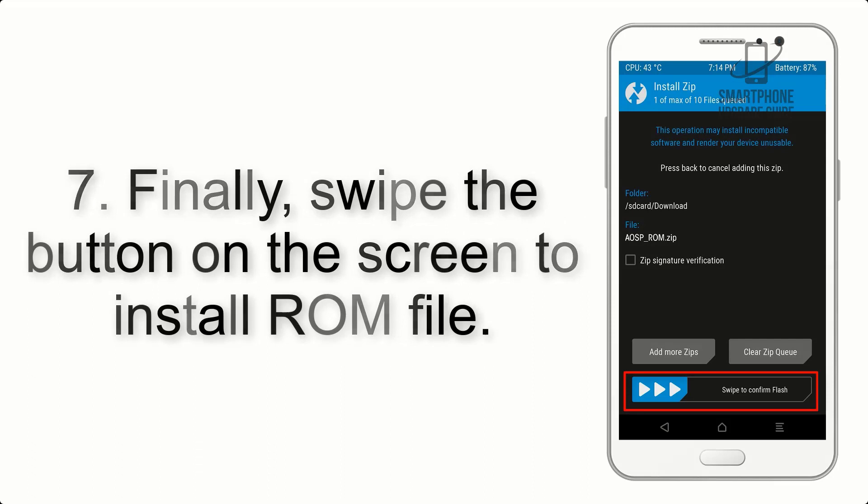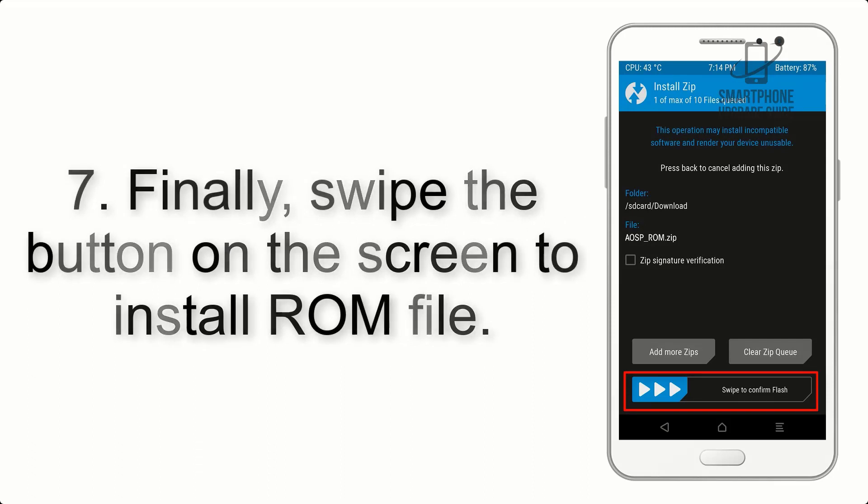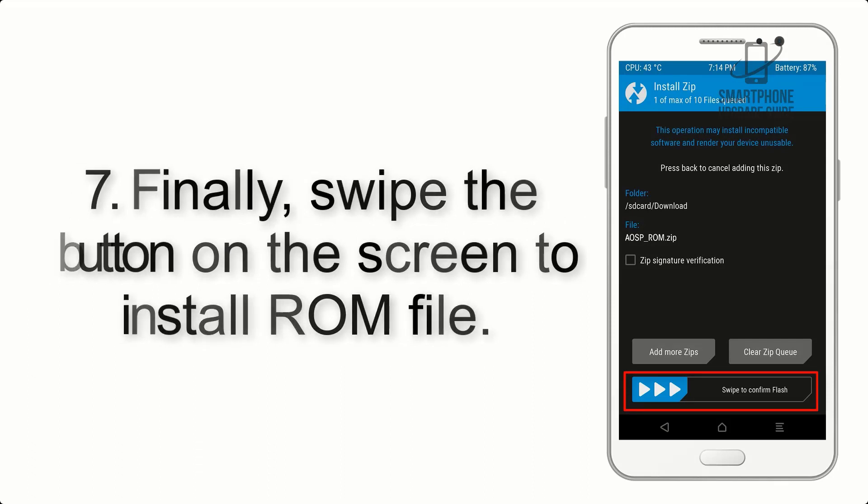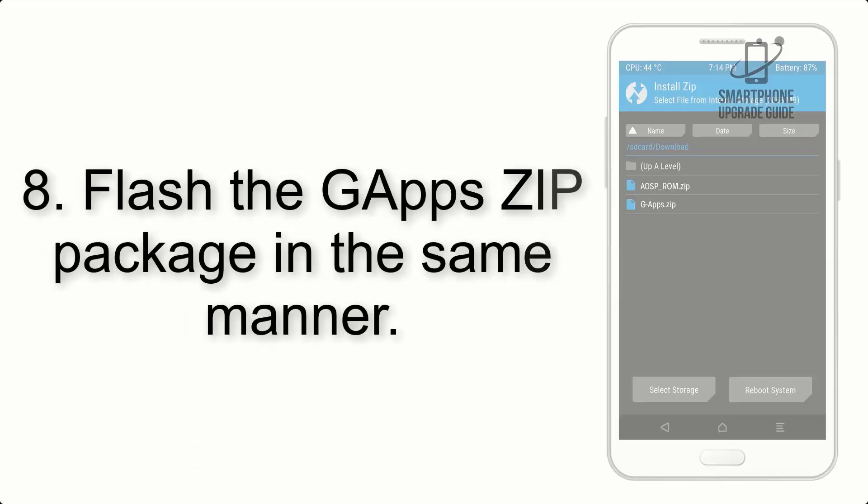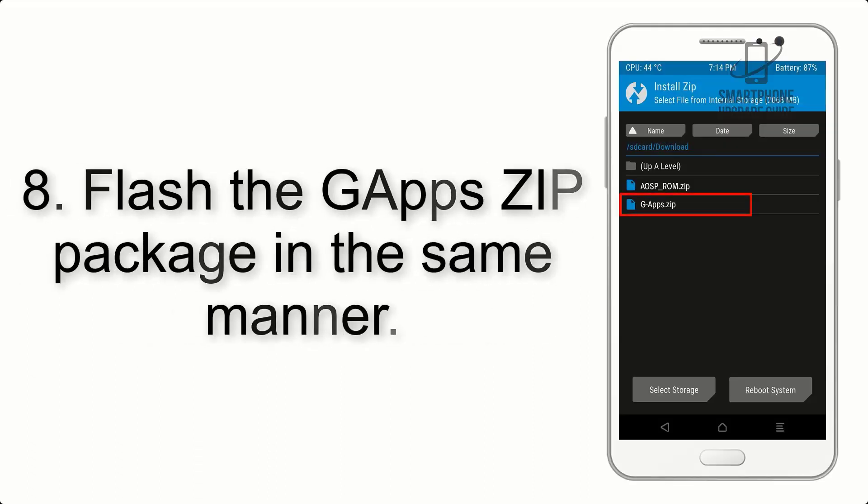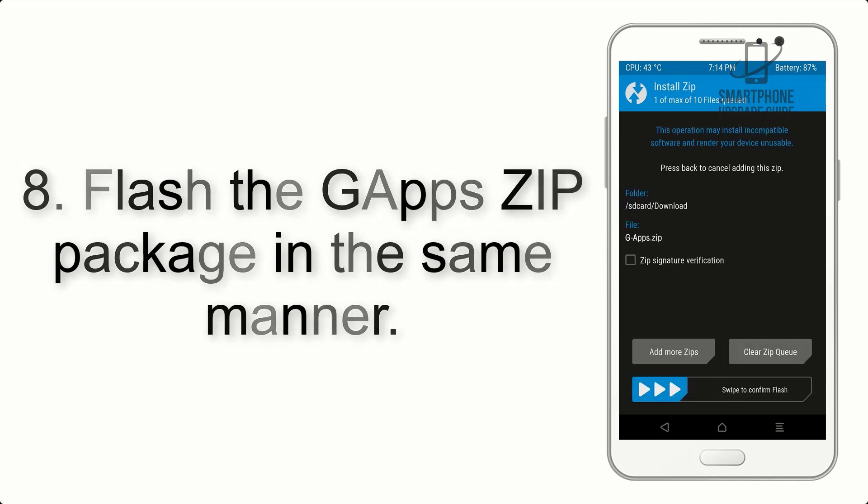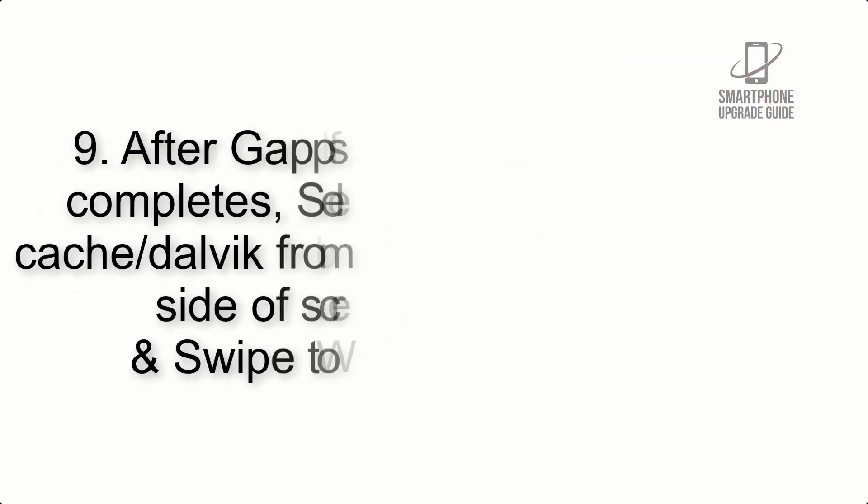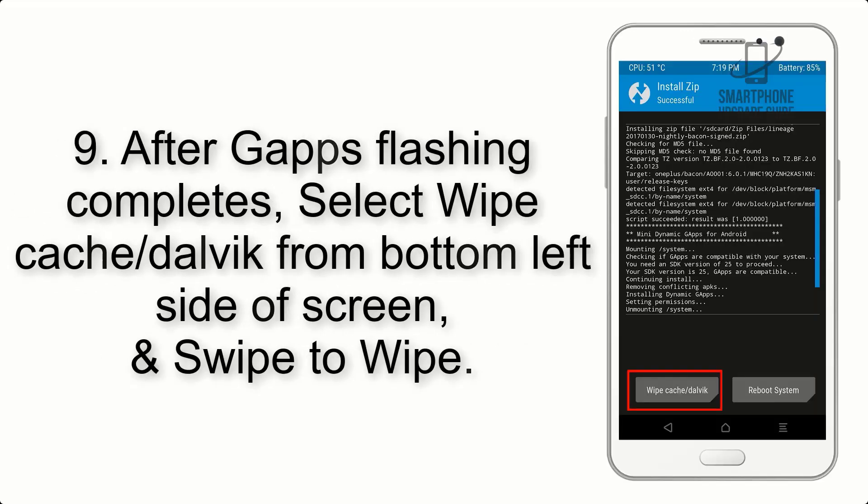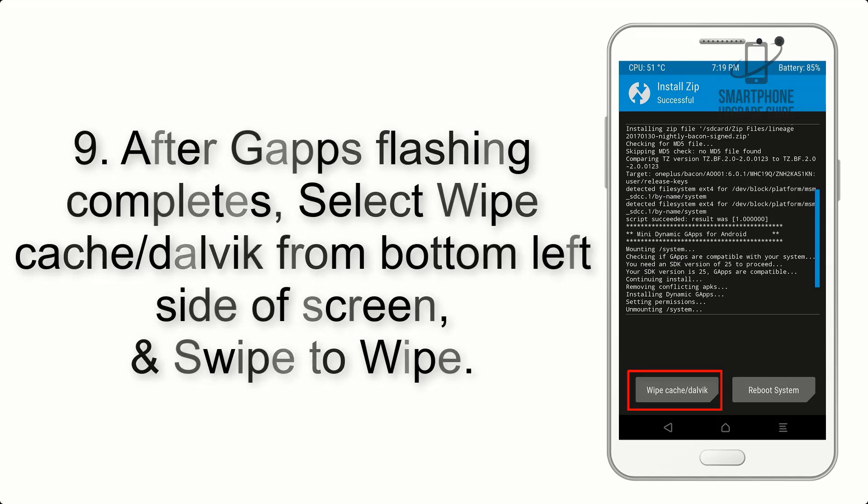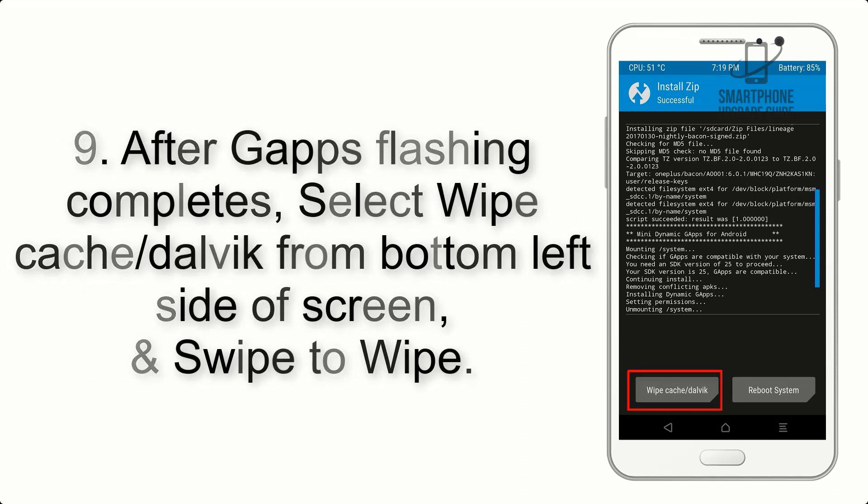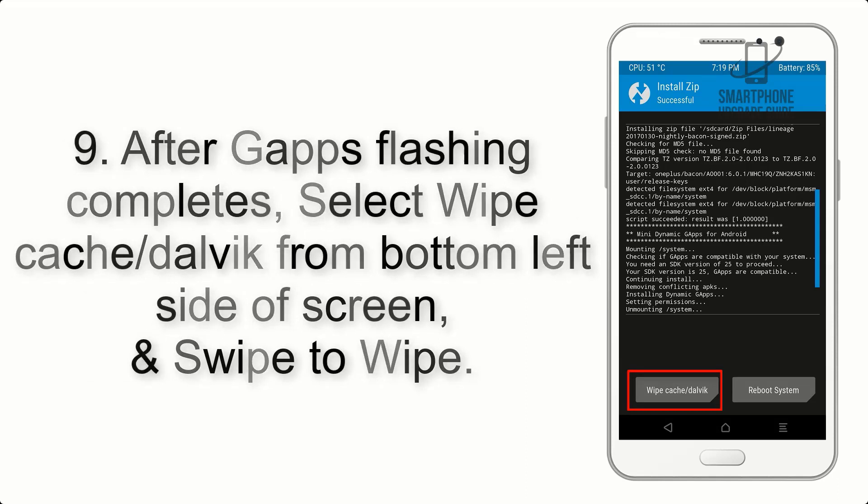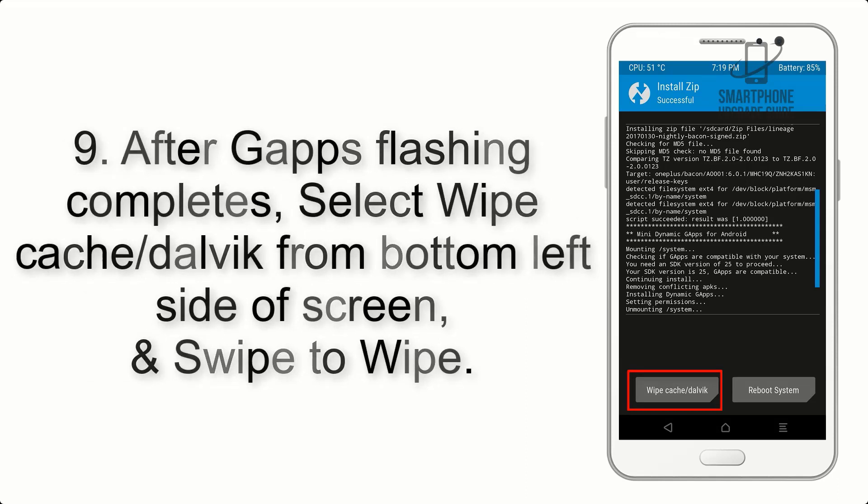Step 6: Navigate to the storage and select the ROM zip file. Step 7: Swipe the button on the screen to install the ROM file. Step 8: Flash the GApps zip package in the same manner.